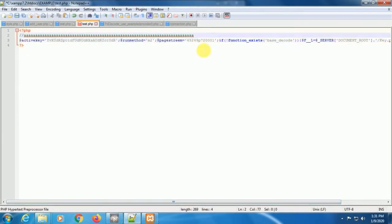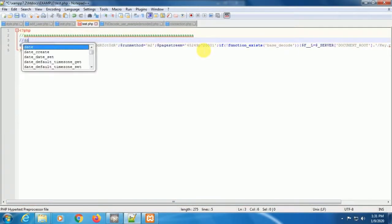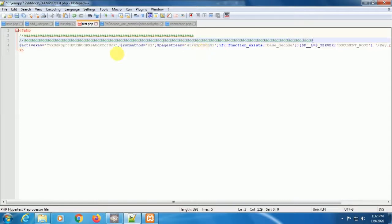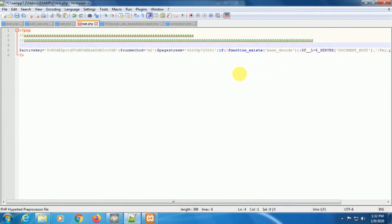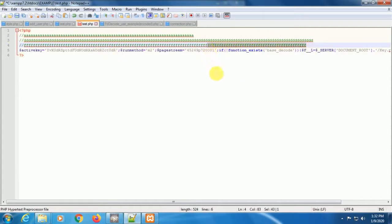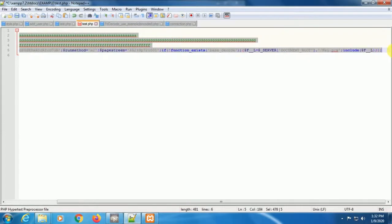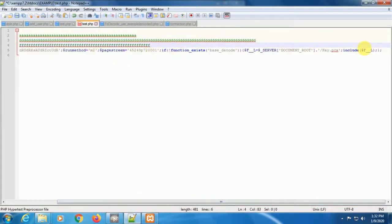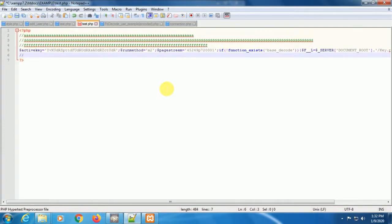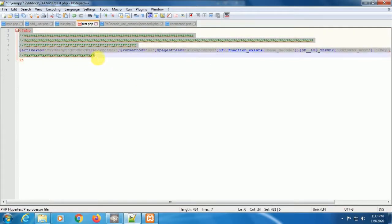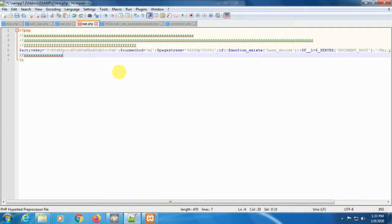And you must declare this line of code before running the encoded code. Here we are seeing 481 characters, so we need to change it to 444 characters.